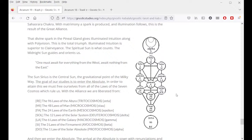In the great matrimony or alchemical wedding of Manas-Buddhi, Manas gives the illumination without which one cannot have the complete development of the thousand-petaled Sahasrara chakra. With matrimony a spark is produced and illumination follows — this is the result of the great alliance. The divine spark in the pineal gland gives illuminated intuition along with poly-vision. This is the total triumph. Illuminated intuition is superior to clairvoyance — the spiritual sun is what counts; the midnight sun guides and orients us. Another name for this card, Arcanum 19, is the Sun.